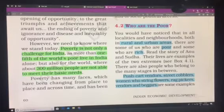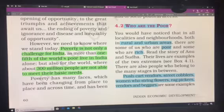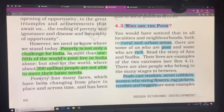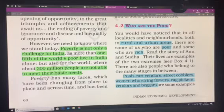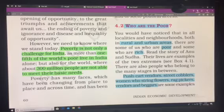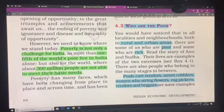Om Namah Shivaya. Students, in our previous class we started with the fourth chapter, that is Poverty. We have been discussing what poverty is and that it is prevailing everywhere. Today we will be moving forward with the chapter and discussing how do we identify the poor — that is, who are the poor.